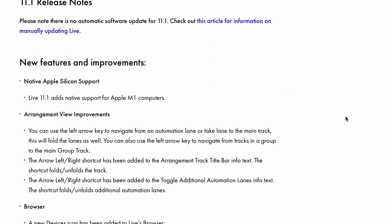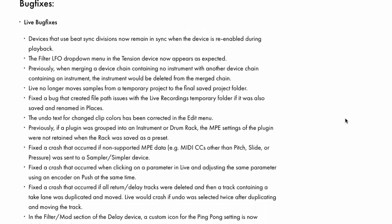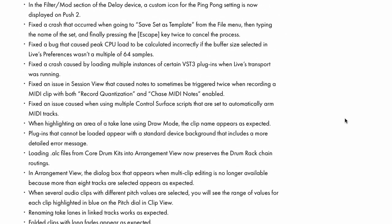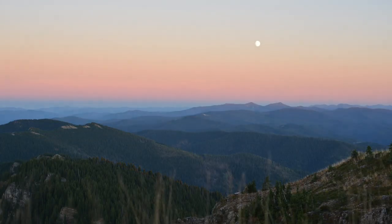There's also a bunch more little improvements and changes and a whole bunch of bug fixes. And honestly, the bug fixes alone is a good enough reason to download this update. So that's the 11.1 update. I downloaded it and I like it so far. Cheers to your music making in Ableton Live and create every day.